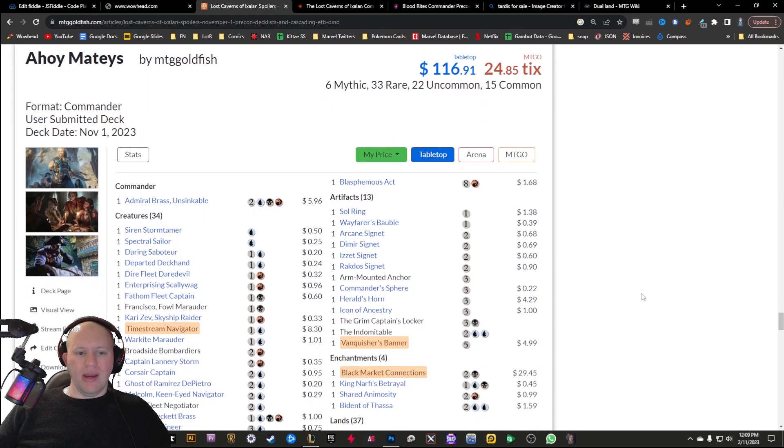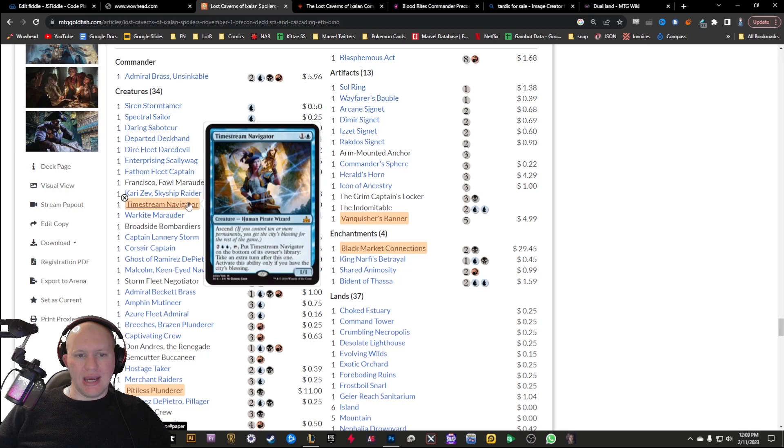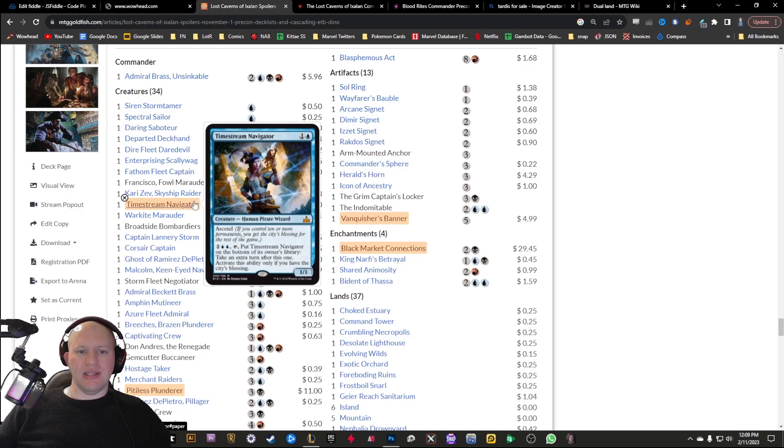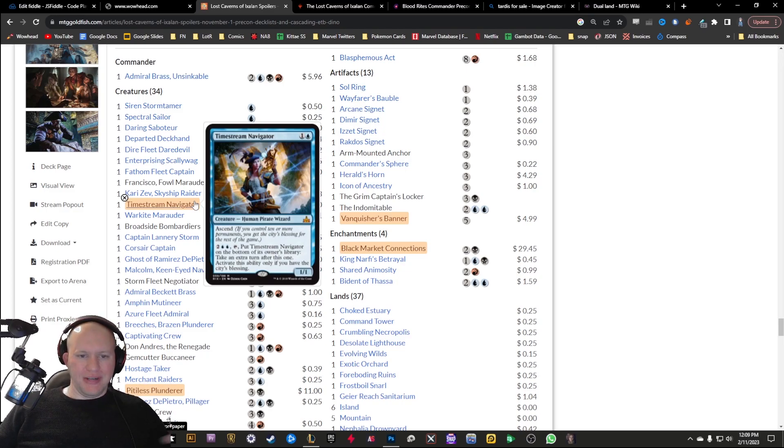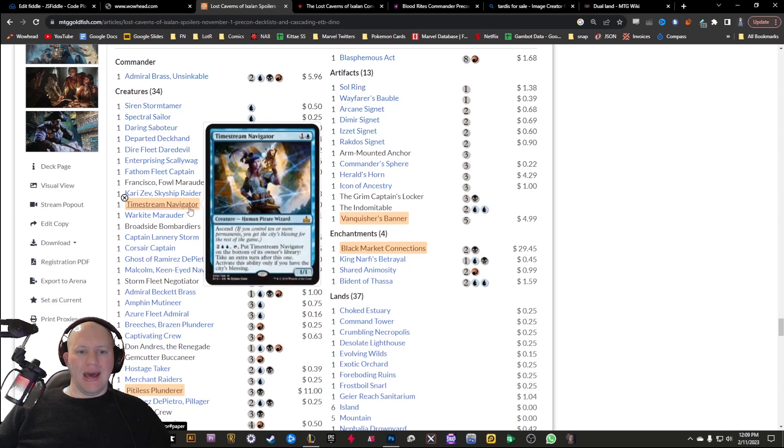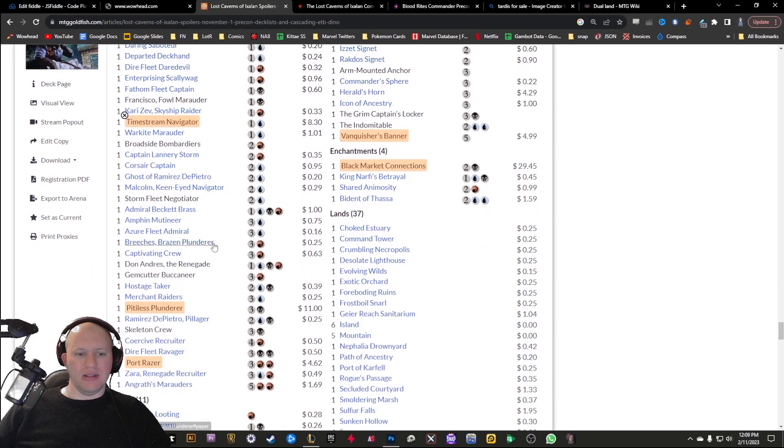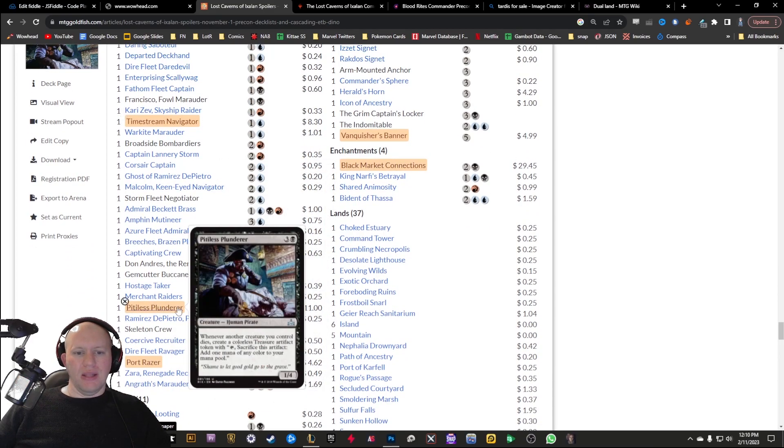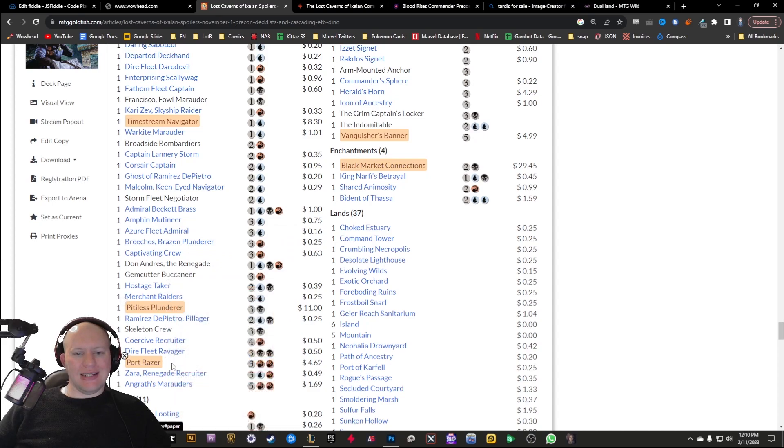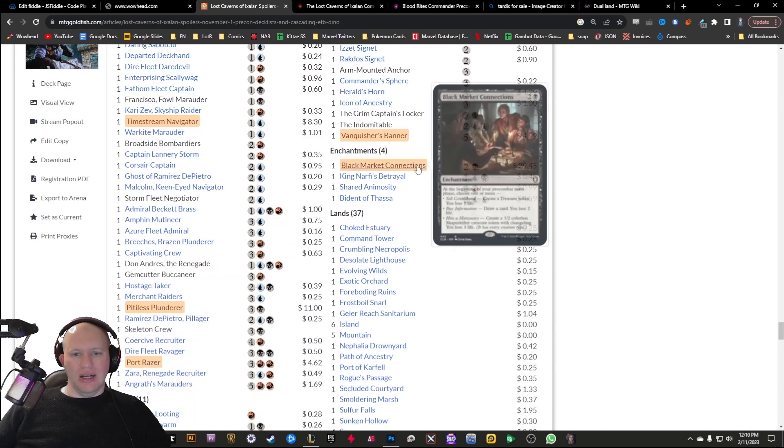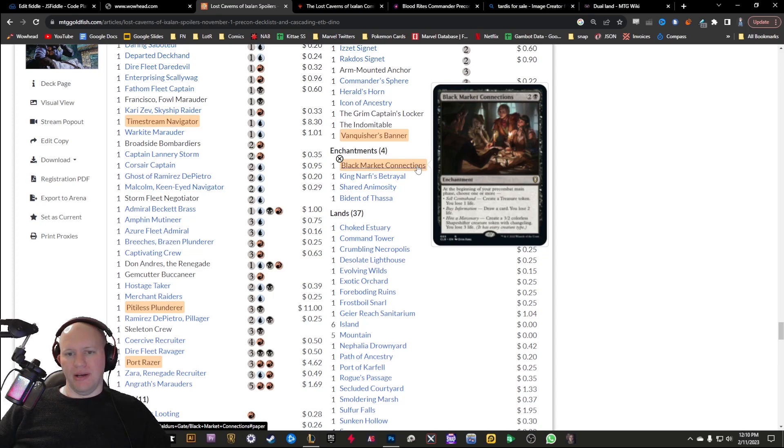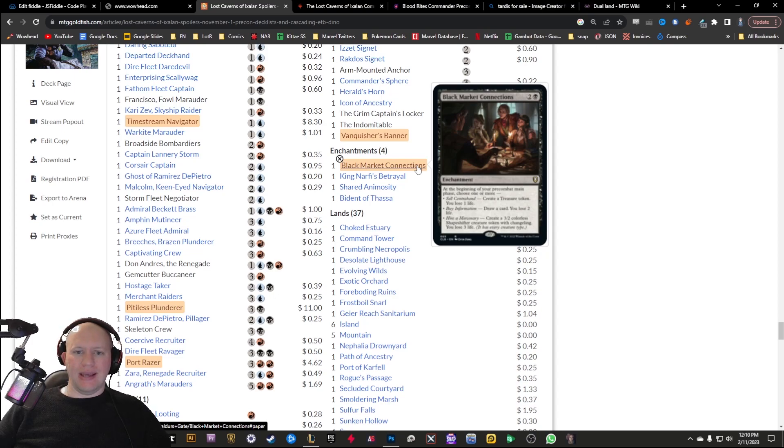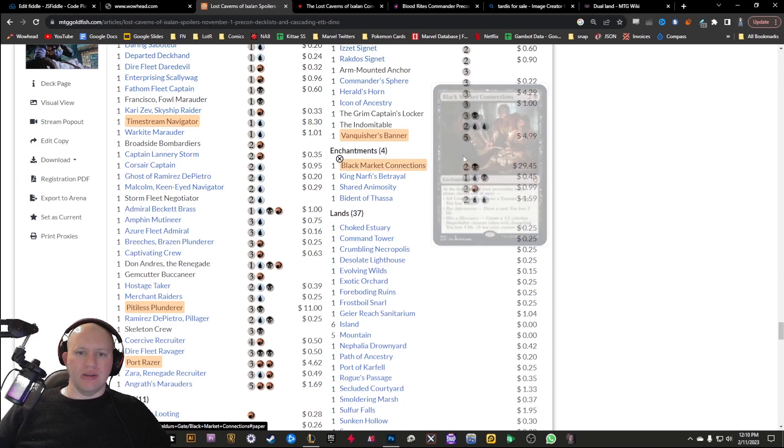And then finally we've got the Ahoy Mateys. We've got the Timestream Navigator. This is a card that I want to pick up for my River Song deck because I could just potentially get infinite turns there, putting Timestream Navigator on the bottom of the deck. And then because of River Song, you draw from the bottom of your deck, be able to draw from that, which is really nice. You can only activate it if you've got the City's Blessing though, so I need a whole bunch of permanents up before I'd be able to do that. We've got the Pitiless Plunder as well. We've got the Port Razer.